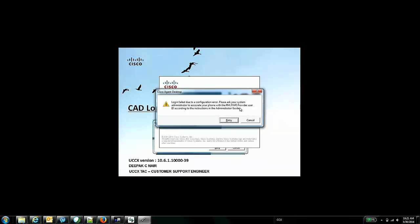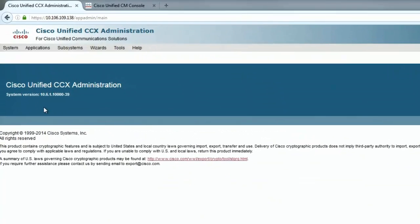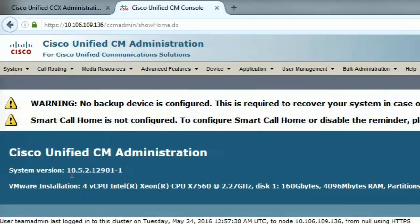If the configuration is correct, then we'll go ahead and capture logs and see what we find. This is my UCCX server. We can see the version is 10.6.1 base, and this is the call manager to which it is integrated, version 10.5.2.